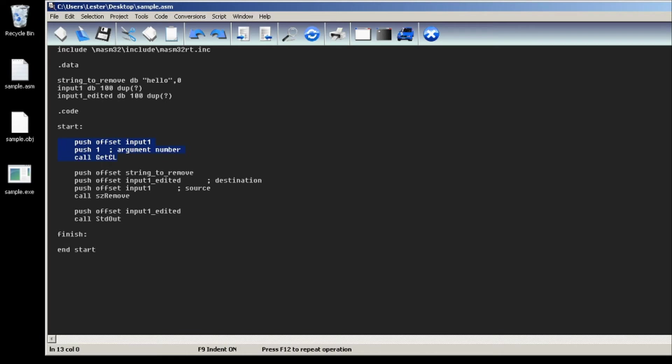I will get the input using the GetCL API. I just push the offset of input1 and then the parameter number or argument number and then call GetCL. To remove a substring we will be using sz_remove.